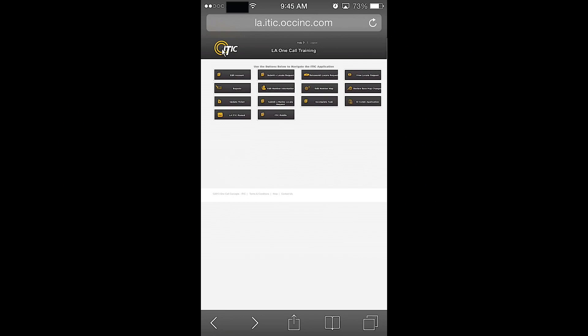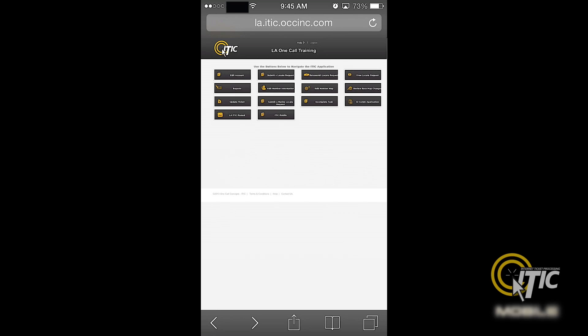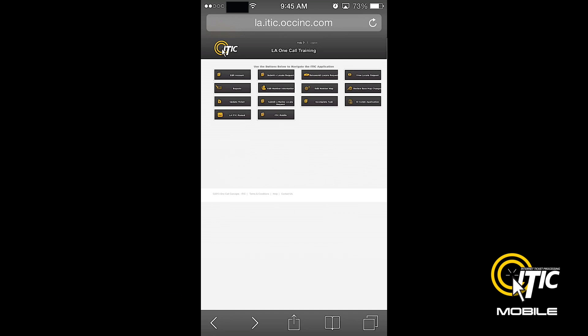In this video, we will show you the basics of using iTIC Mobile from OneCall Concepts. iTIC Mobile is a new version of iTIC that has been optimized for use on your smartphone.